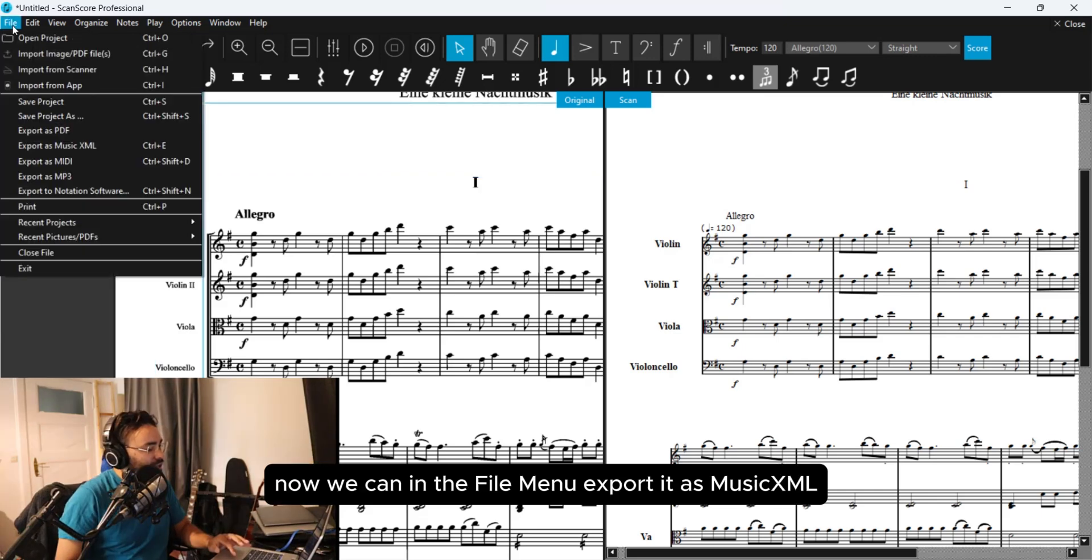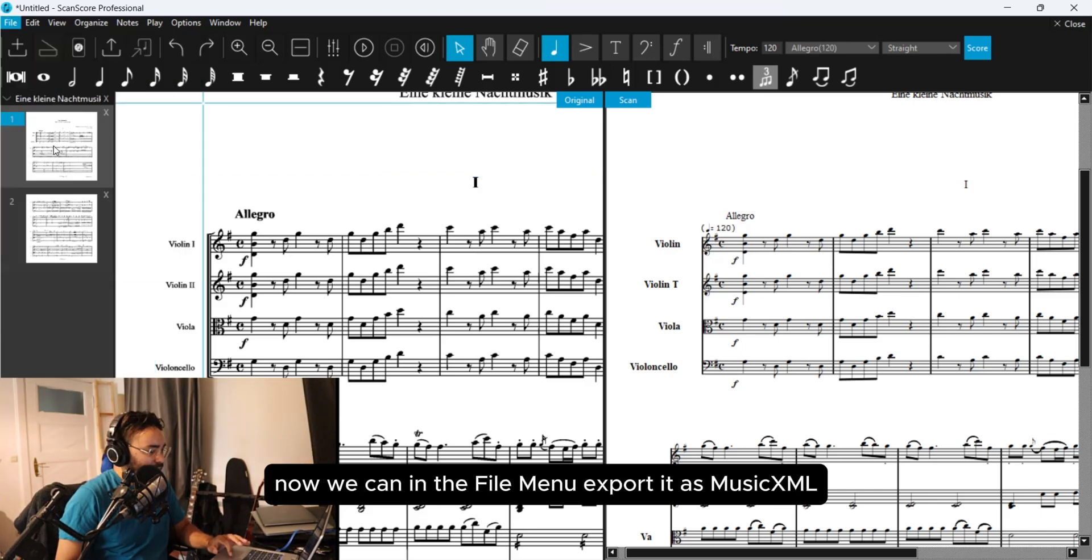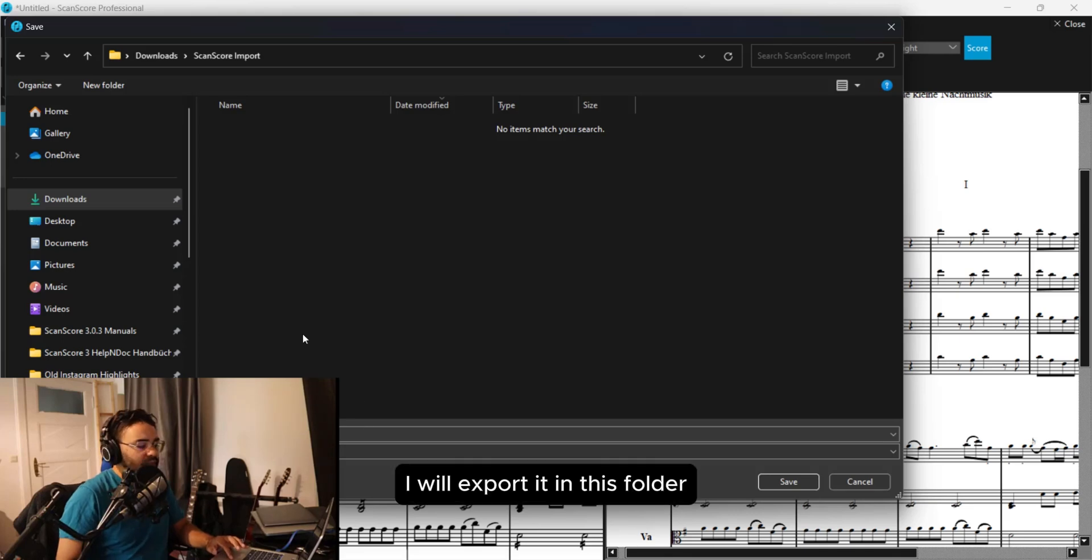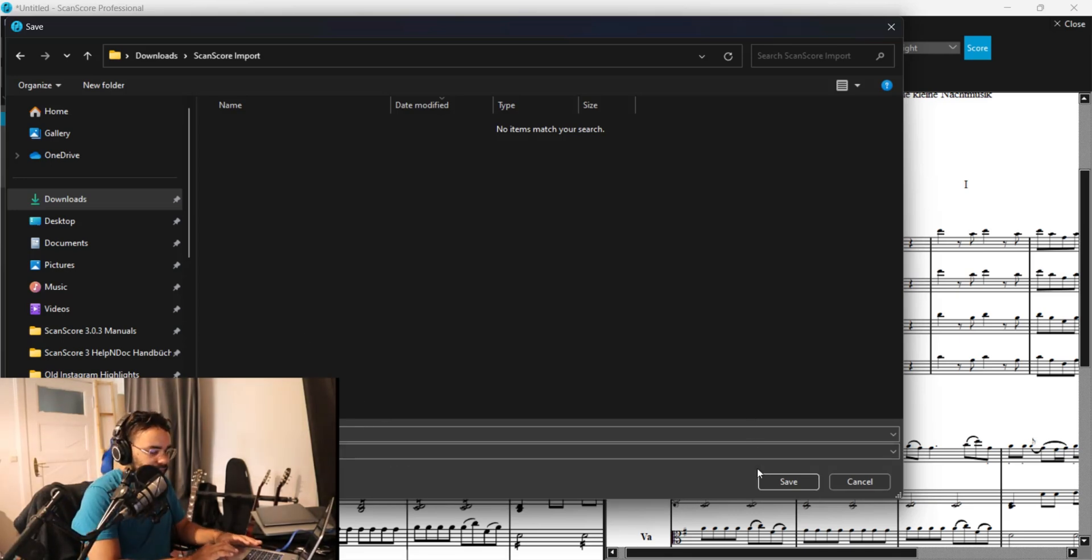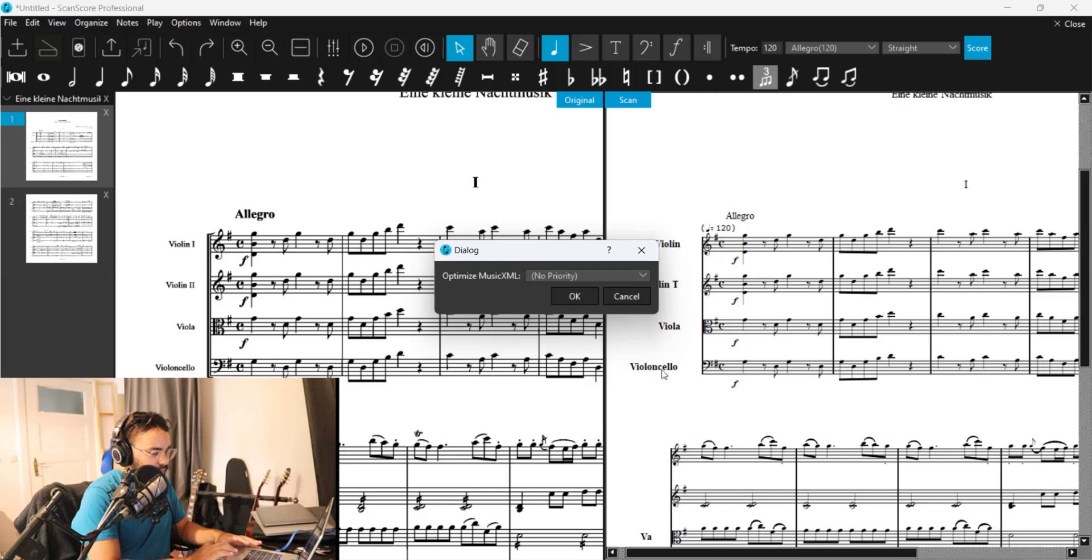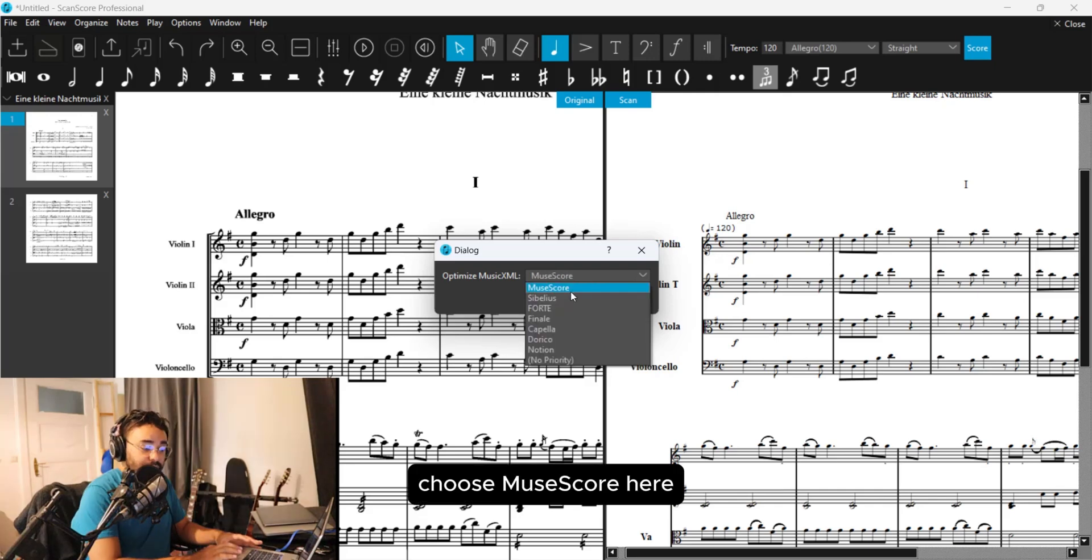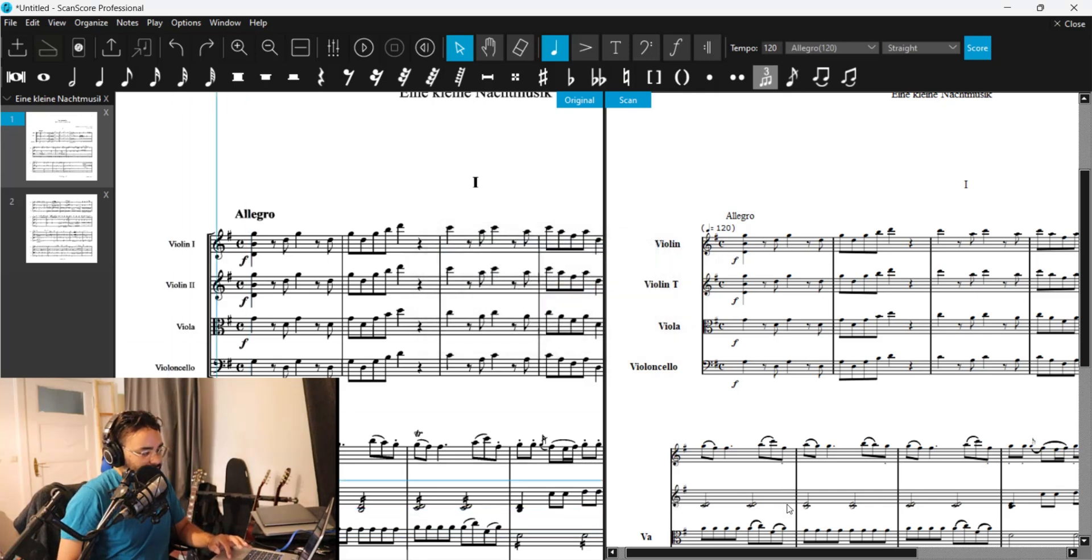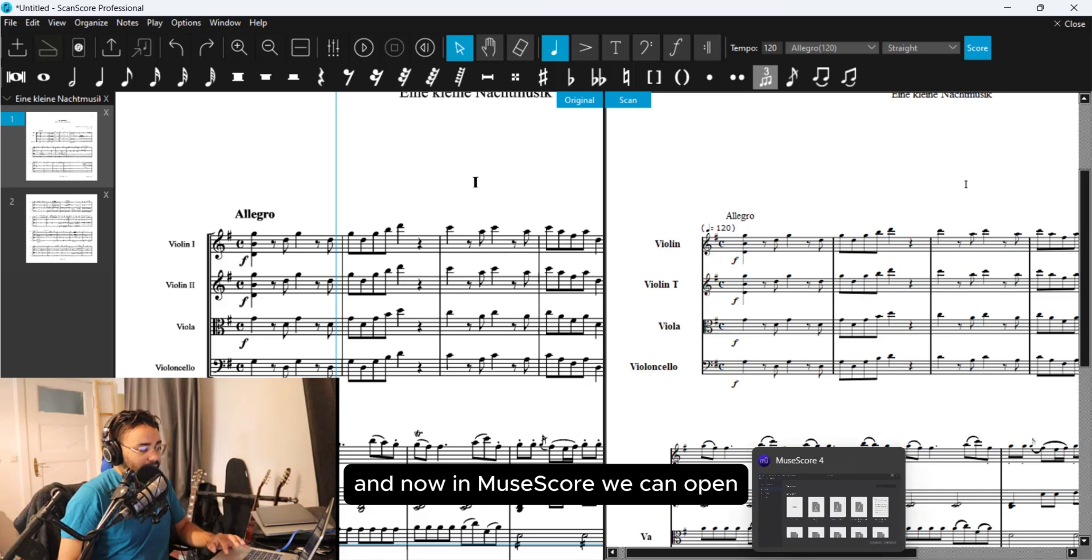Now we can in the File menu export it as MusicXML. I will export it in this folder. Save it. Choose MuseScore here, and now in MuseScore we can open it.